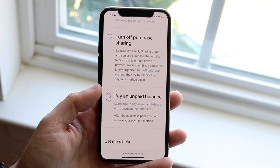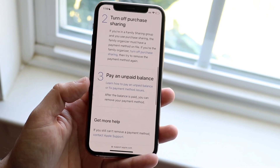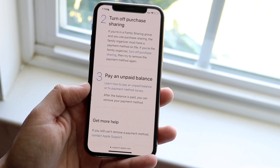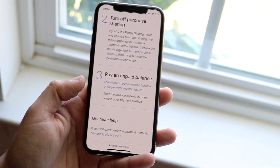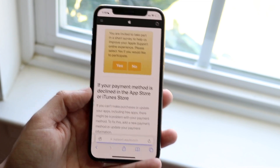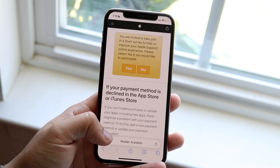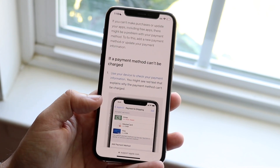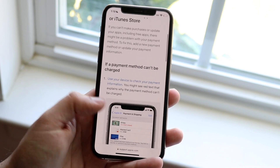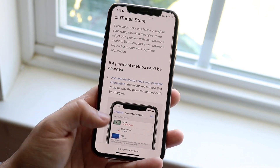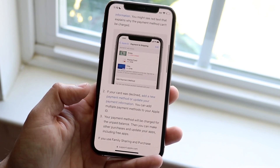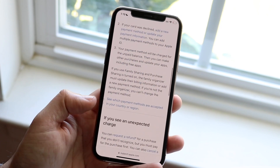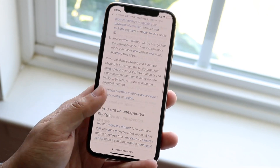Finally, one of the bigger things is actually paying an unpaid balance. If you have a balance on your account, meaning you haven't paid for certain things within your account, you're going to have to go ahead and fix that in order for the payment method removal to work.